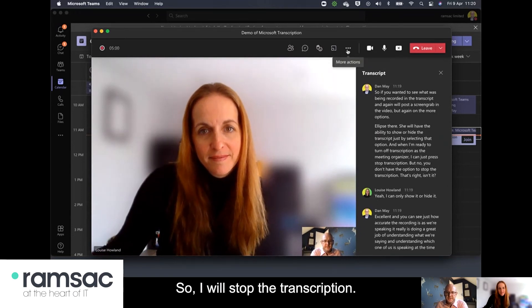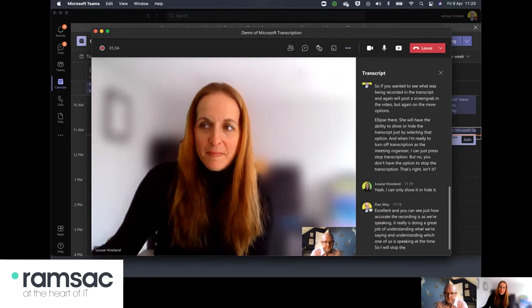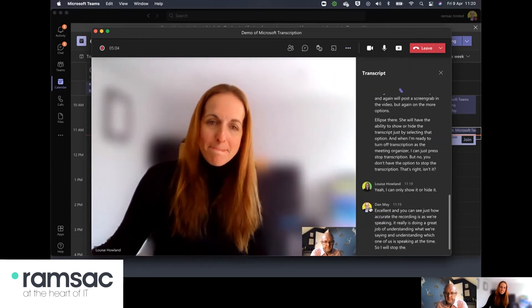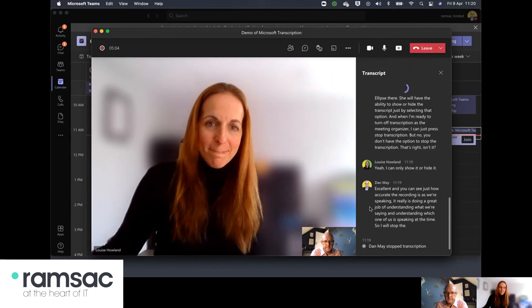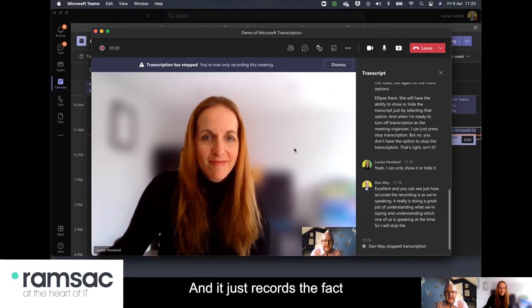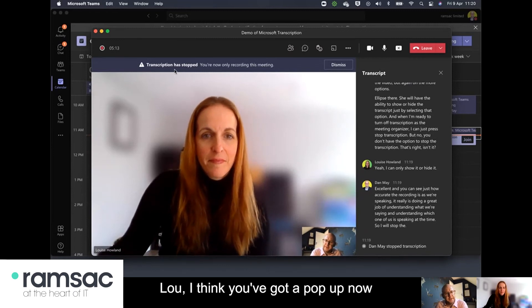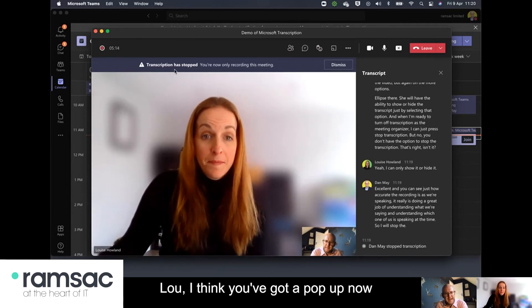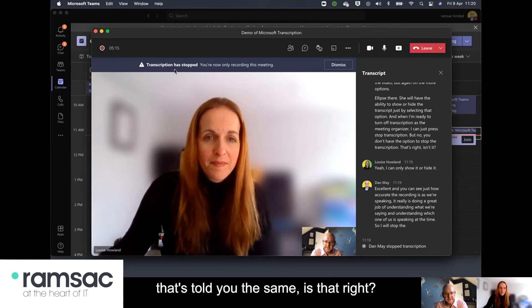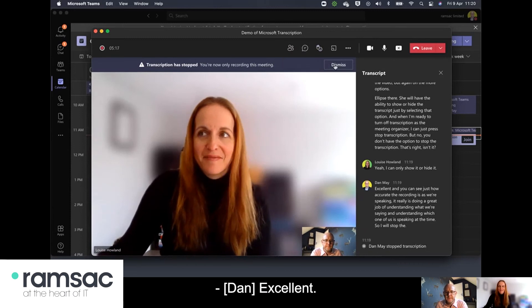So I will stop the transcription and it just records the fact that transcription has now stopped. Lou I think you've got a pop up now that's told you the same is that right? Yes I have.